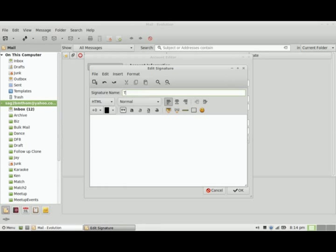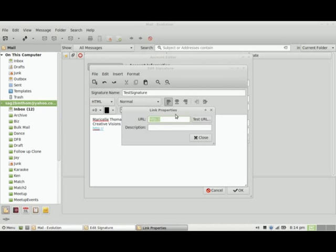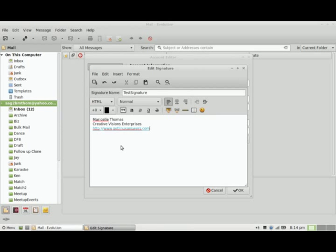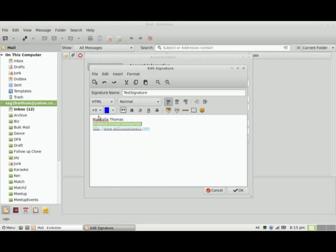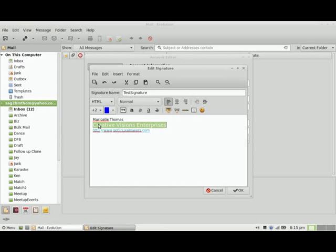I'm going to call this one Test Signature. I'm going to type in my name, my company, and I'm also going to add a link for my website. If I close out of there, I get the information here, and I can tweak what it looks like by highlighting the appropriate text and adjusting it accordingly. Say I want to make that line for my company blue and also make it two times larger—I can do that as well. Then I want to make it bold.